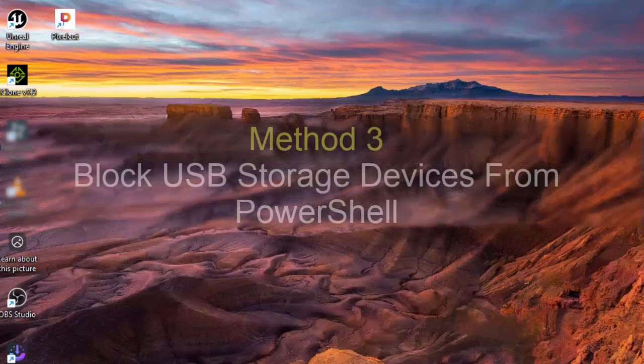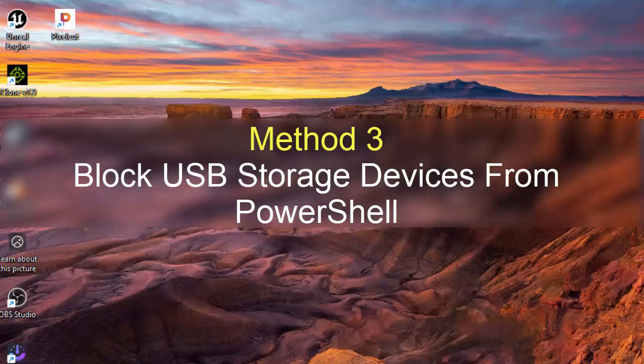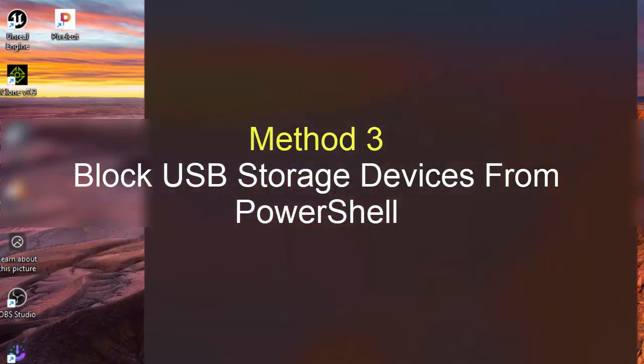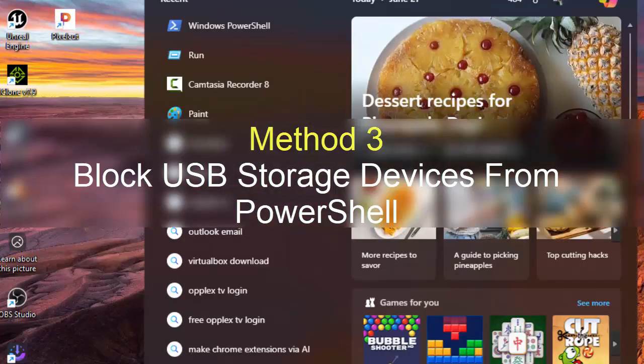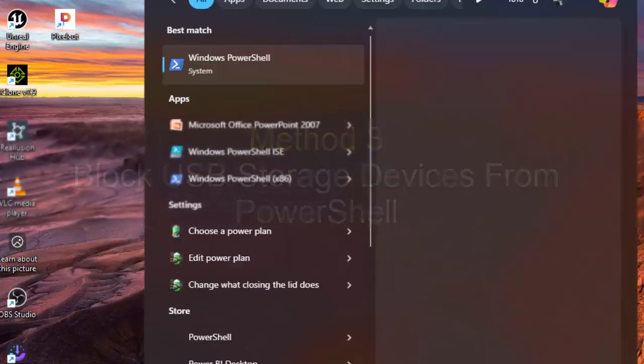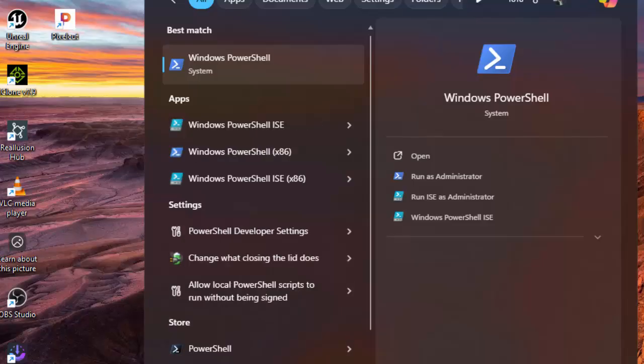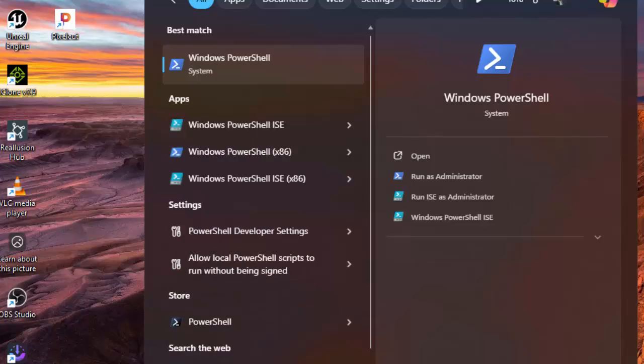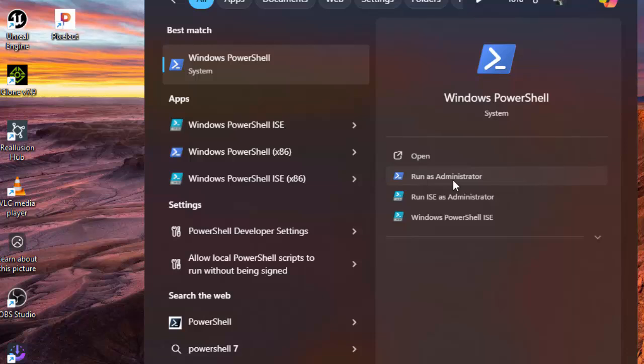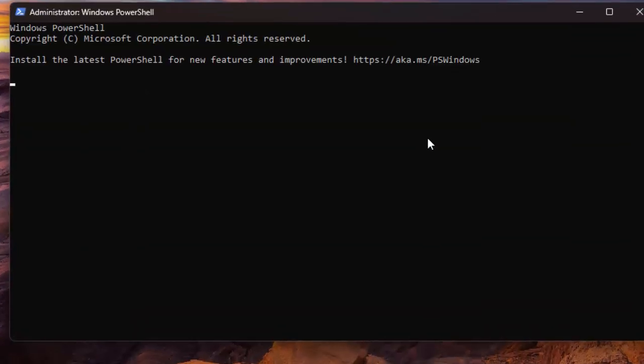Method 3. Lock USB Storage Devices from PowerShell. To start, open Windows Search, type PowerShell and choose Run as Administrator. Select Yes in the User Account Control Prompt.